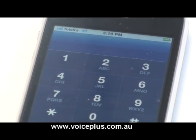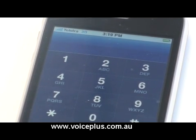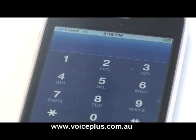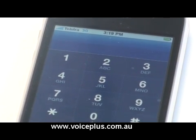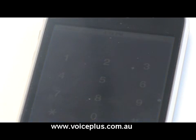Welcome to Tech Stuff by Voice Plus. Hi, my name is Ford. Today we're going to look at how you can extend the length of time your mobile phone runs before it diverts to message bank.